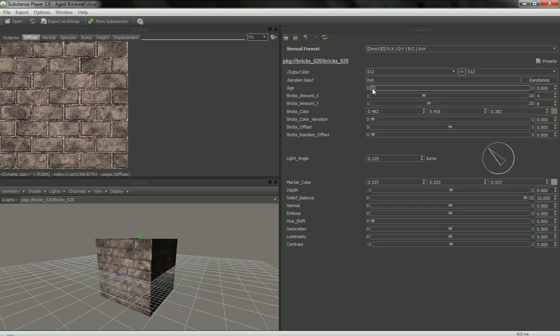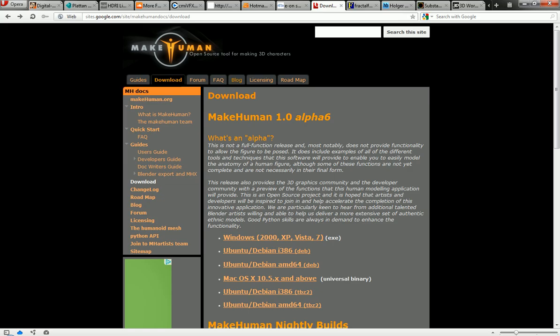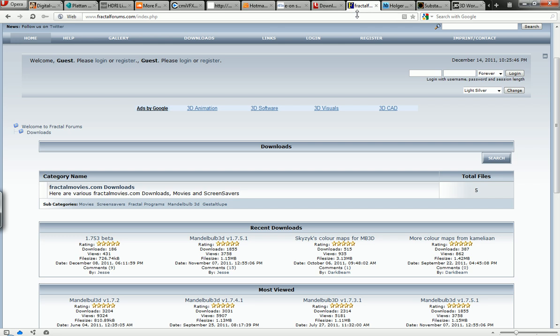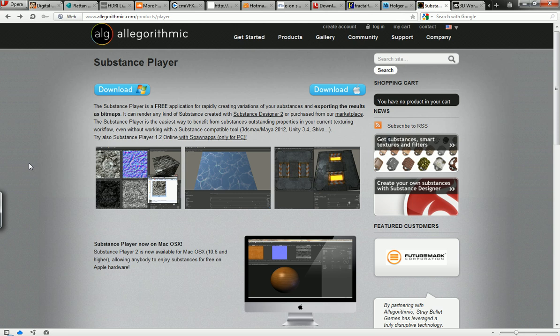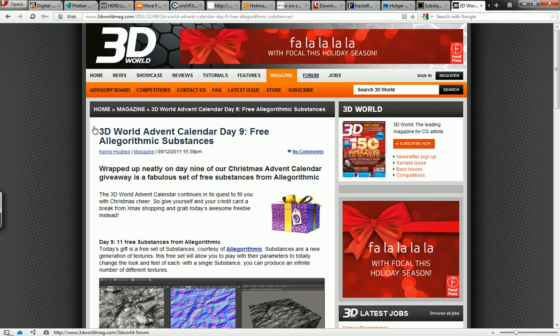And then all of these different parameters that we can change. And actually if we go up here, I've got all the links to download sites by the way in the description of this video. And here's Substance Player. Substance Player is free but Substance Designer is not which is what they want you to buy.